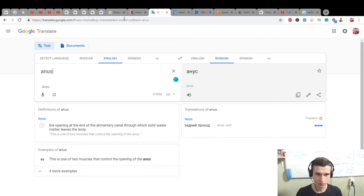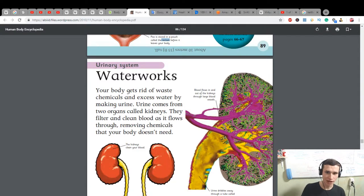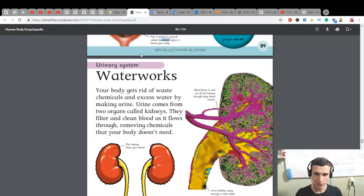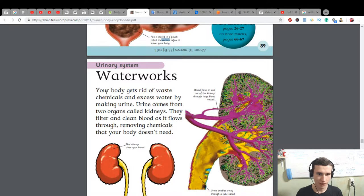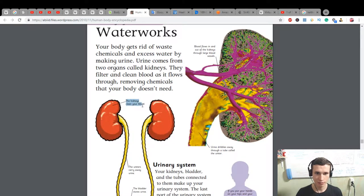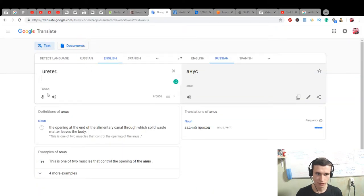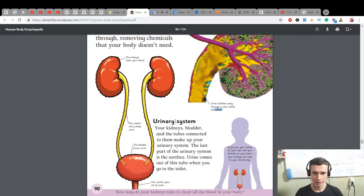Water works: the urinary system. Blood flows in and out of the kidneys through large blood vessels. Your body gets rid of waste chemicals and excess water by making urine. Urine comes from two organs called kidneys — they filter and clean blood as it flows through, removing chemicals your body doesn't need. Urine drips away through a tube called the ureter.